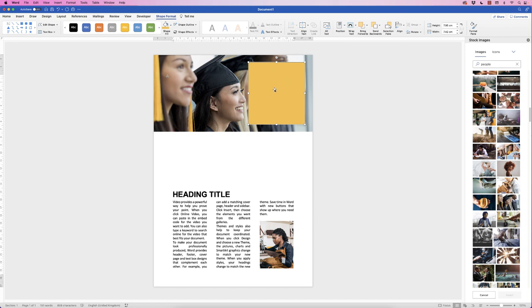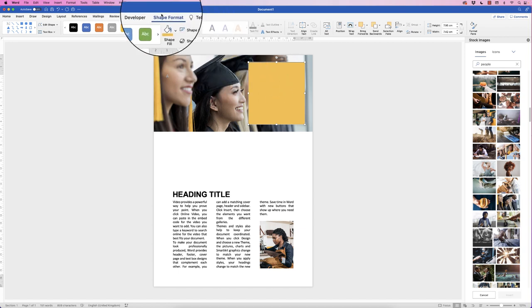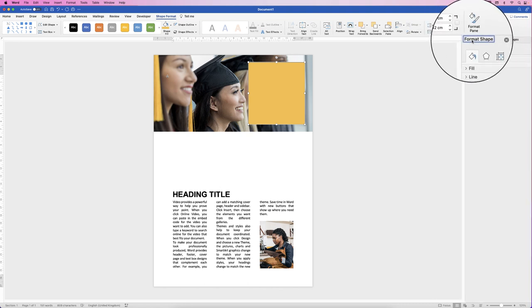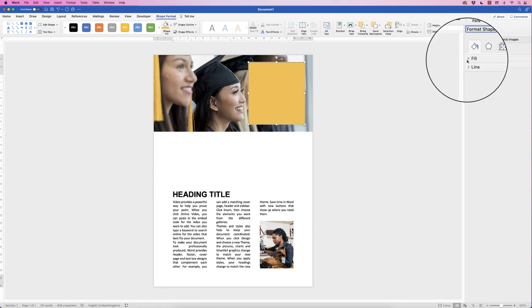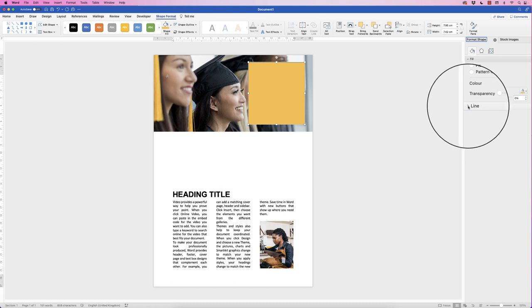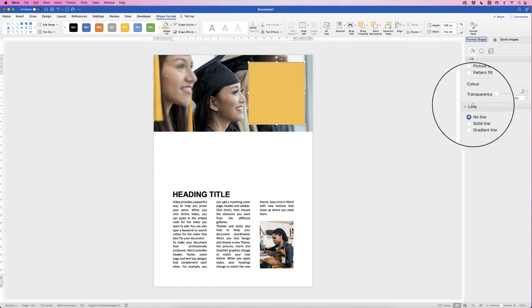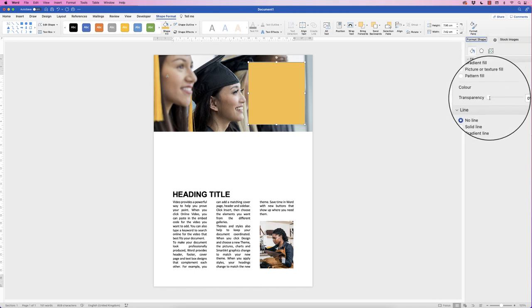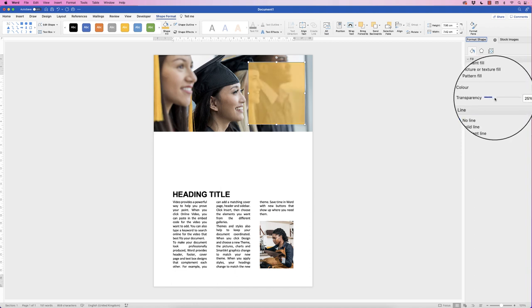We want to change the transparency of this square. Select it, go to Shape Format and go all the way over to Format Pane. When you do that, additional formatting menus appear — particularly the Format Shape panel. Go down to the bucket icon, and we have Fill and Line menus. For the fill, we have the solid colour but we want to change its transparency, so use the slider, move it to the right, and you can see that's allowing the picture to shine through a little bit — that's personal taste about how much you want.